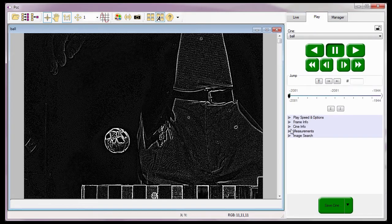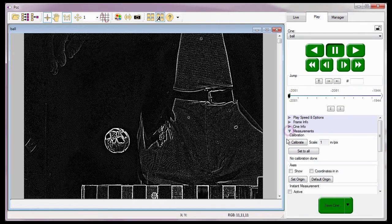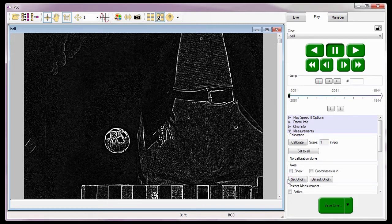Unlike distance and speed measurements, where I needed to calculate a measurement scale, angle and angular speed measurements do not require it because the software calculates these measurements using the x-y coordinates of the pixels selected. Since I'm going to perform angle and angular speed measurements using three points, I don't need to set a new origin point, like I did when I performed coordinate or distance and speed measurements.